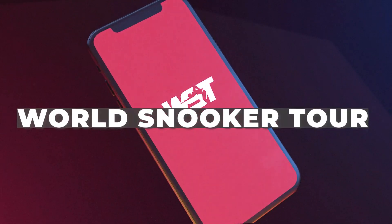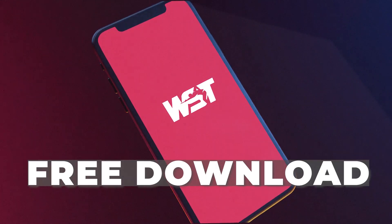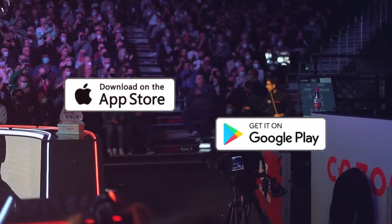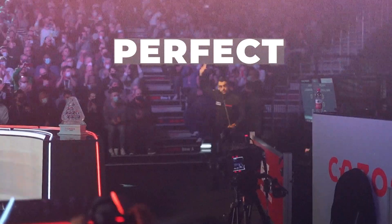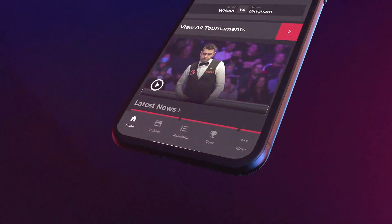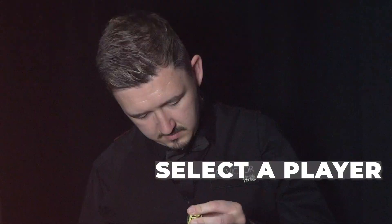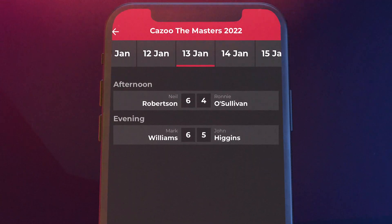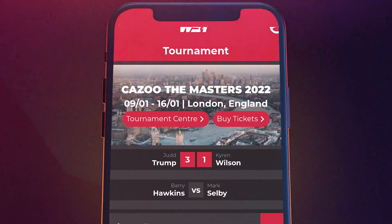The World Snooker Tour app is free to download on both Apple and Google, and it's the perfect app for following snooker on your phone. Once you've downloaded, just pick your favorite player. Then on the home screen you'll see live scores, results, and schedules from the current tournament.